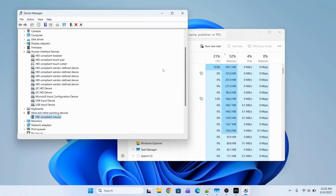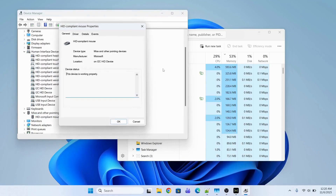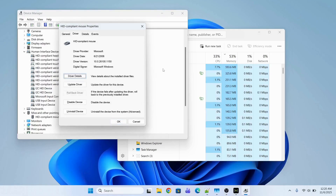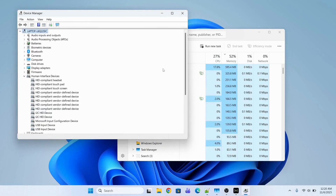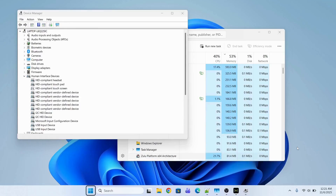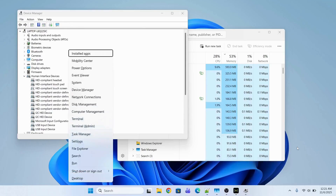Press Enter and then press Enter again to confirm Uninstall. The first driver has been uninstalled. Now do the same for the second one — press Enter, go to the Driver section with Ctrl + Tab, Tab again multiple times, go to Uninstall Device, press Enter, and then Uninstall.